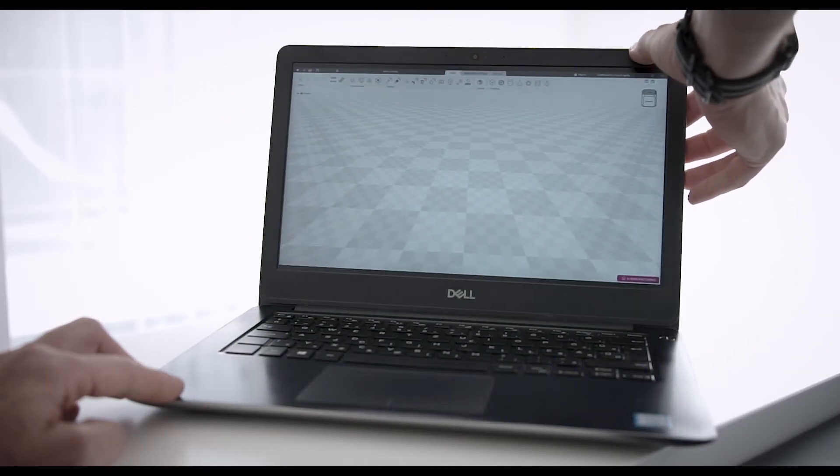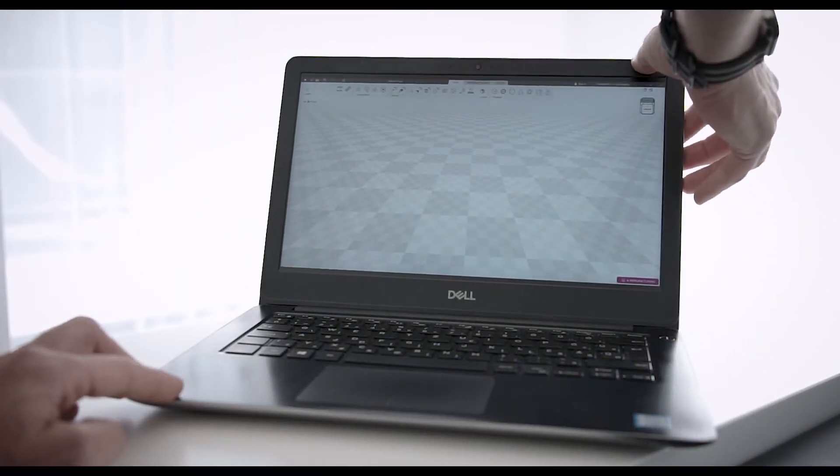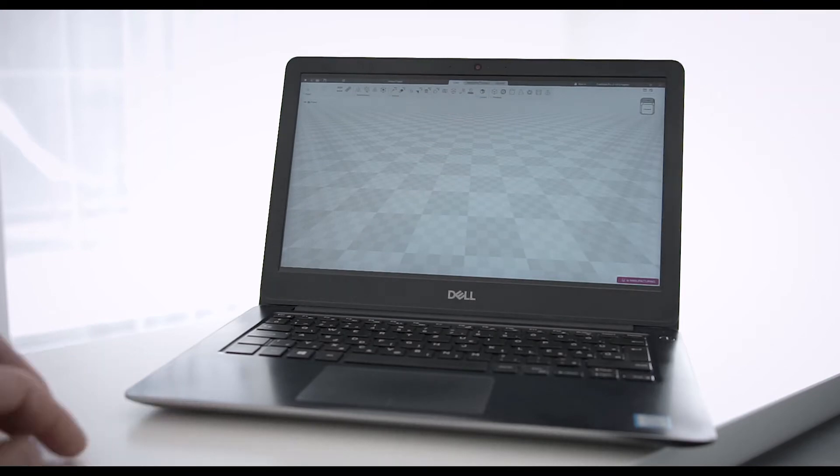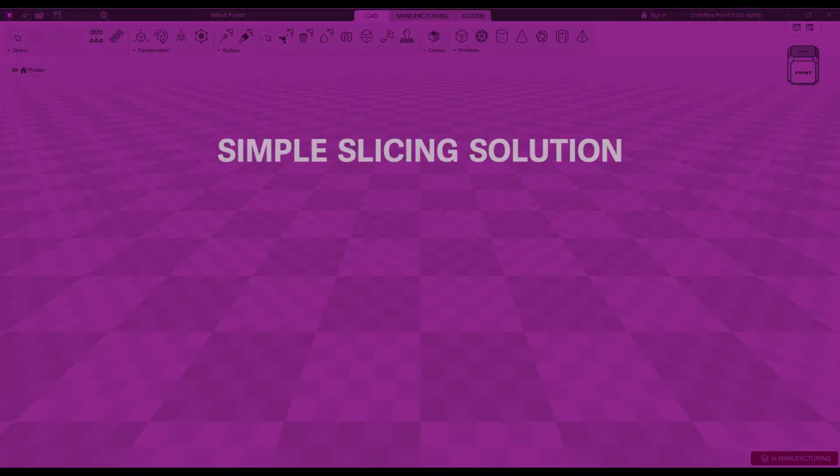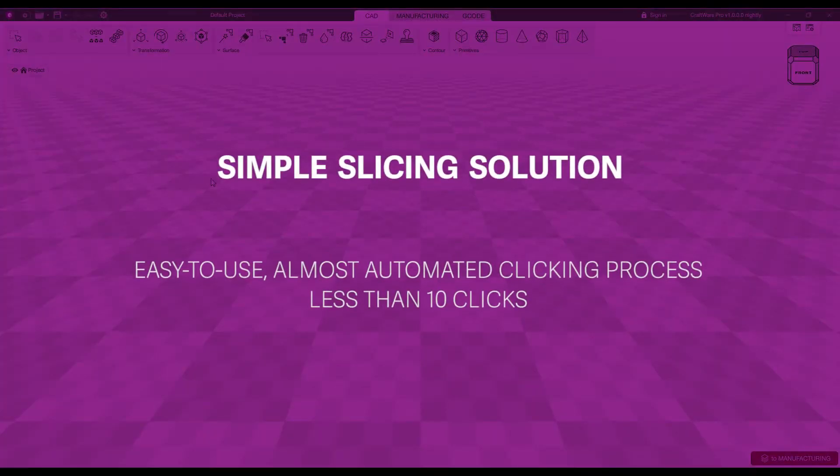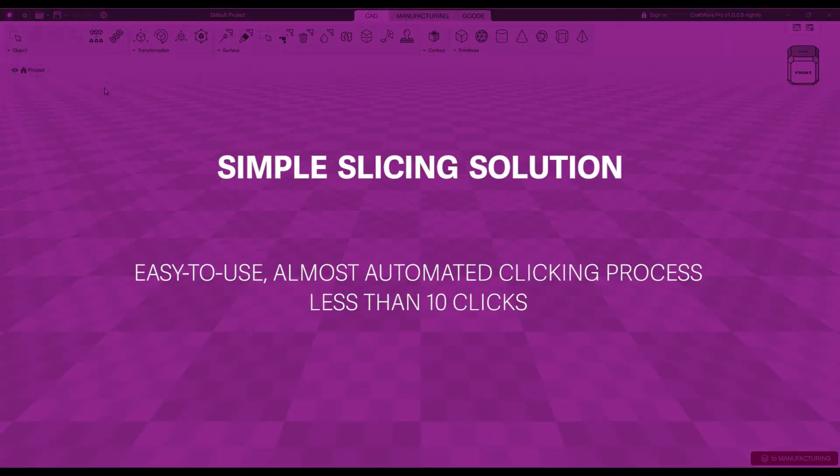Craftware Pro software offers revolutionary solutions with its simple slice setting process, in addition to its highly versatile professional setup options.